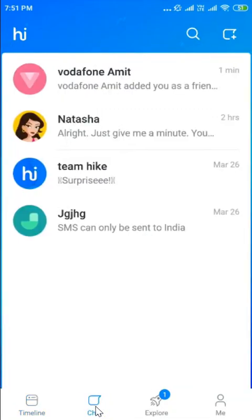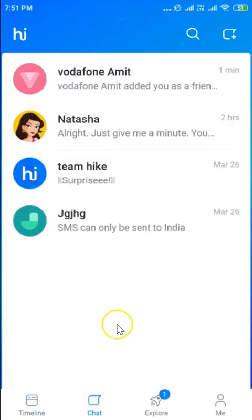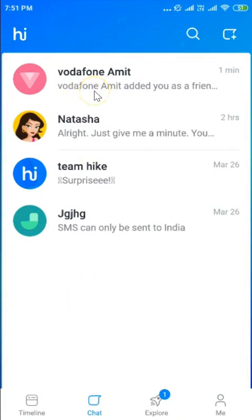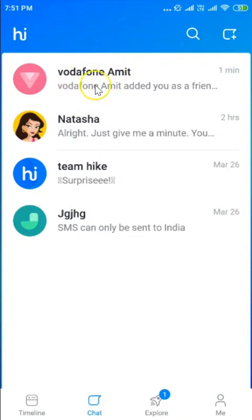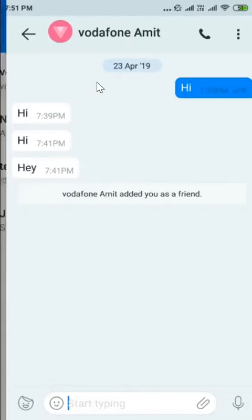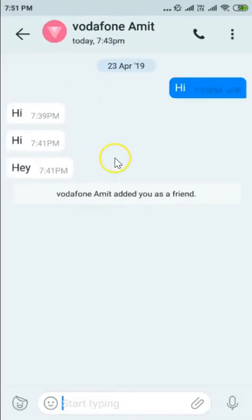Tap on the chat tab. If you find the person that you want to block over here, you just need to tap on that person to open the chat. So suppose if I want to block this person, I tap on them and the chat is opened.